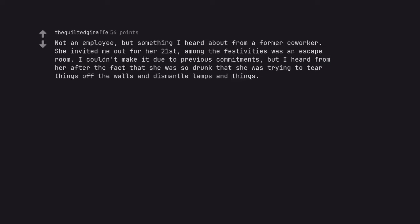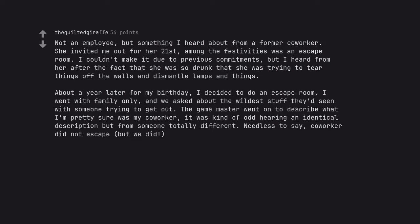Not an employee, but something I heard about from a former coworker. She invited me out for her 21st. Among the festivities was an escape room. I couldn't make it due to previous commitments, but I heard from her after the fact that she was so drunk that she was trying to tear things off the walls and dismantle lamps and things. About a year later for my birthday I decided to do an escape room. I went with family only and we asked about the wildest stuff they'd seen with someone trying to get out. The game master went on to describe what I'm pretty sure was my coworker. It was kind of odd hearing an identical description but from someone totally different. Needless to say, coworker did not escape, but we did.